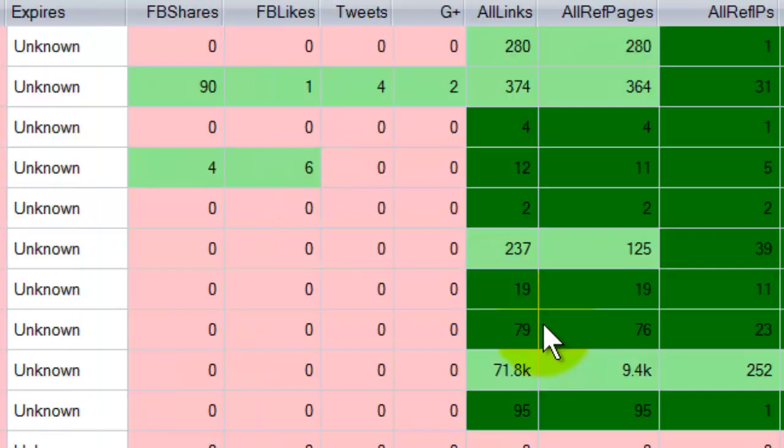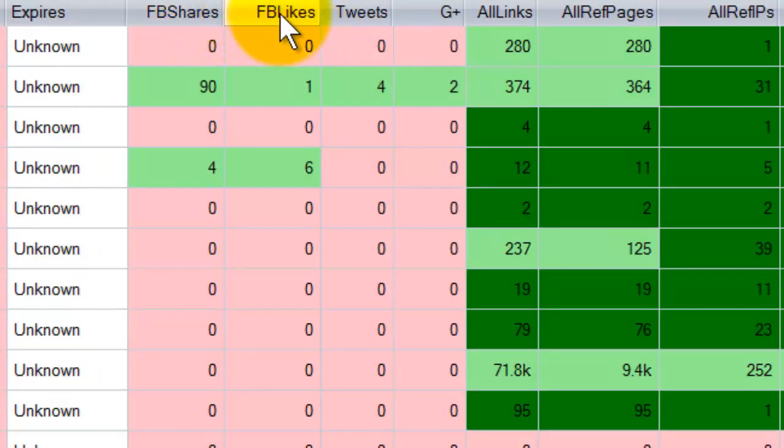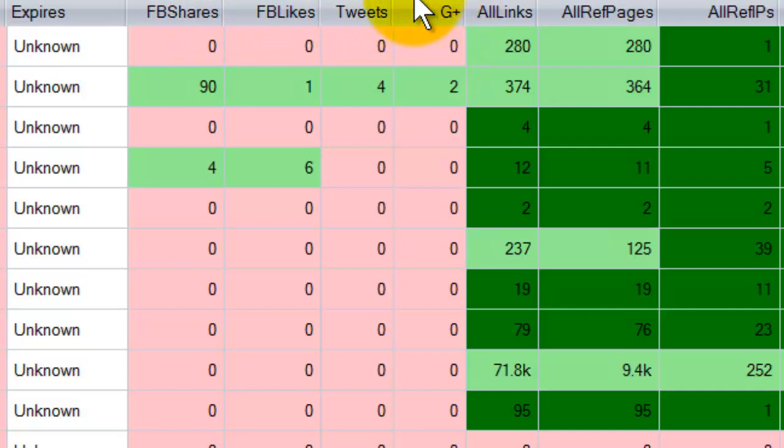We also show you social media indexing such as Facebook shares and likes, tweets, and Google Plus, all of which is valuable information when you're deciding whether to proceed with an expired domain or a domain at auction.